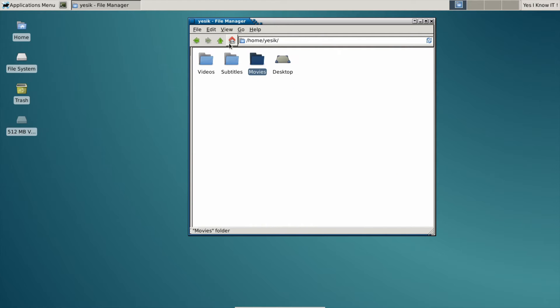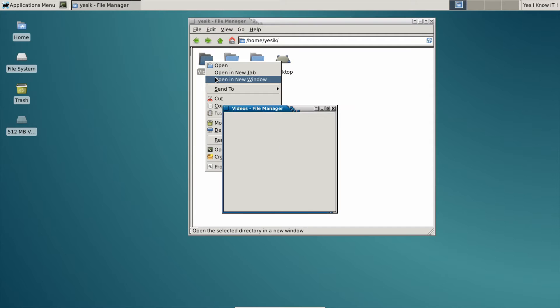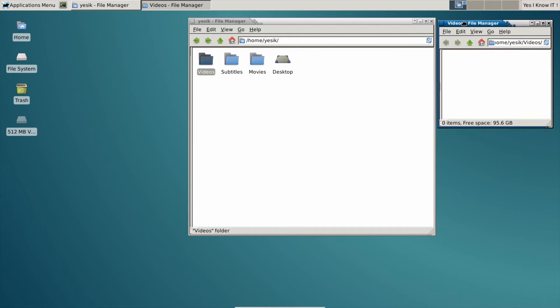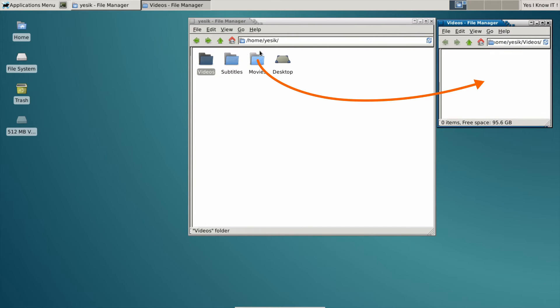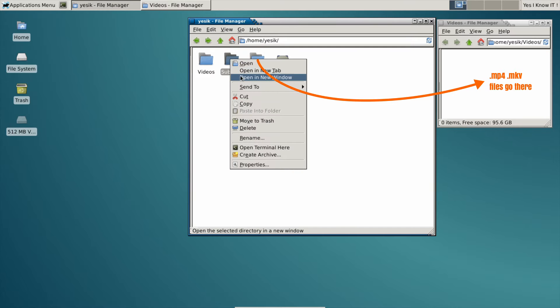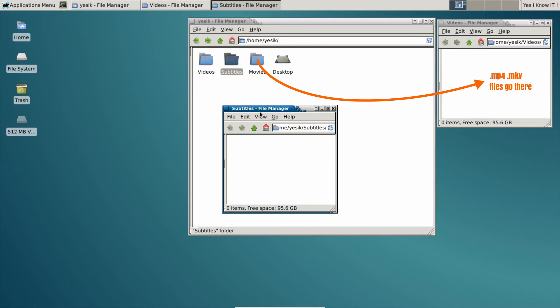But my new media player settings require to have all movies in a video folder and all subtitles in a subtitle folder.